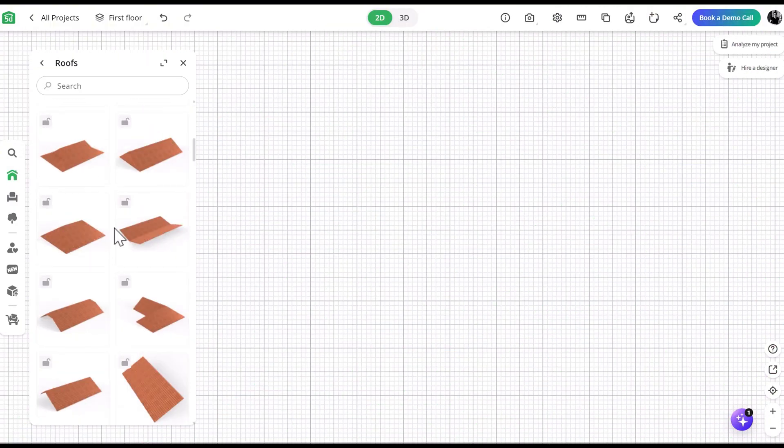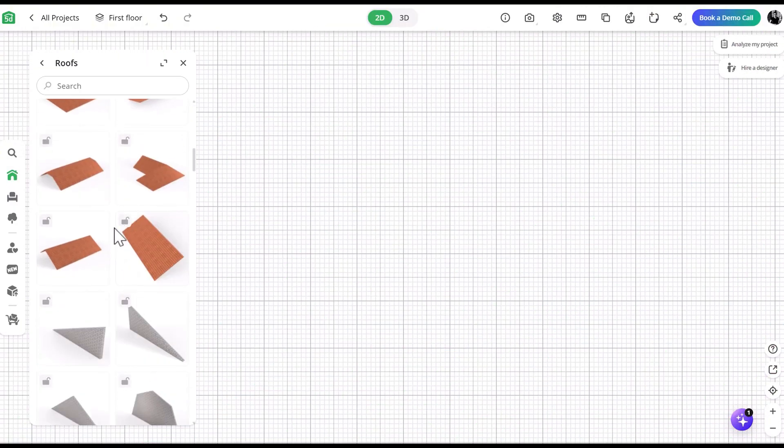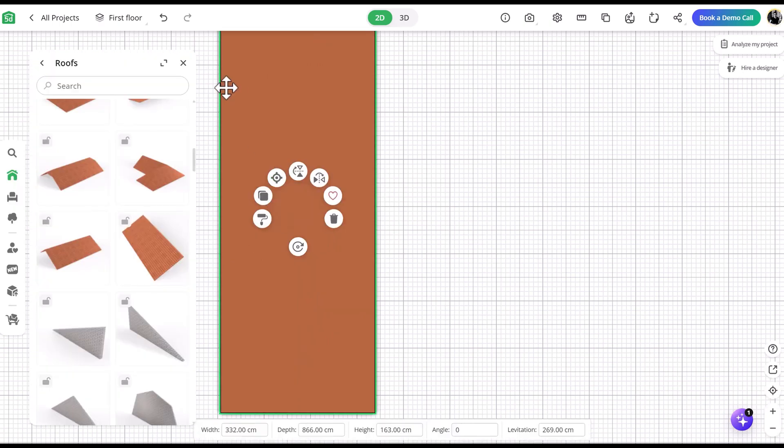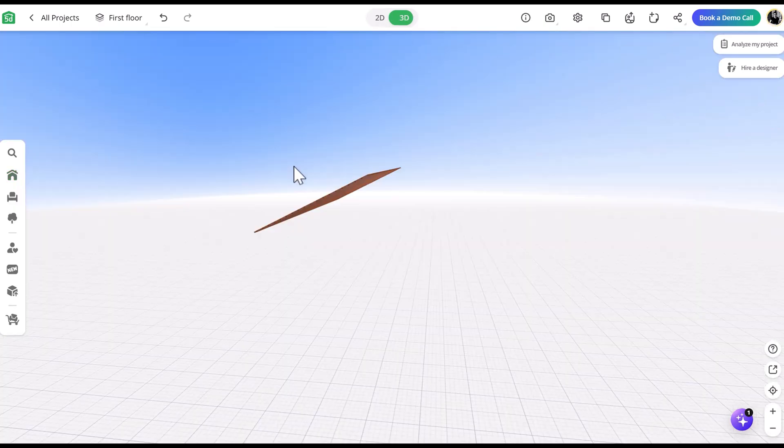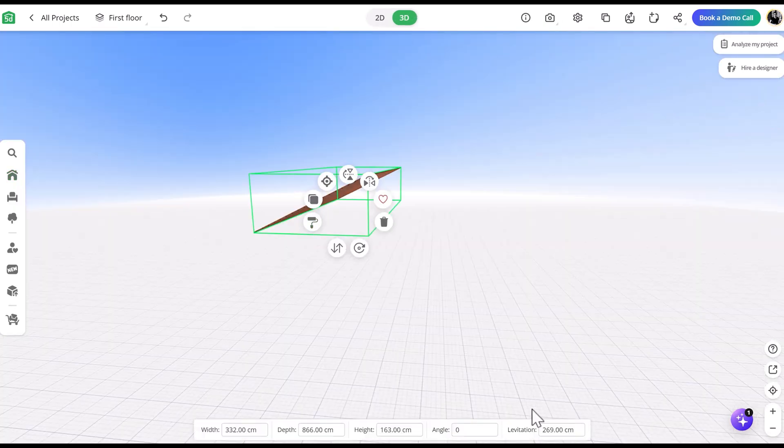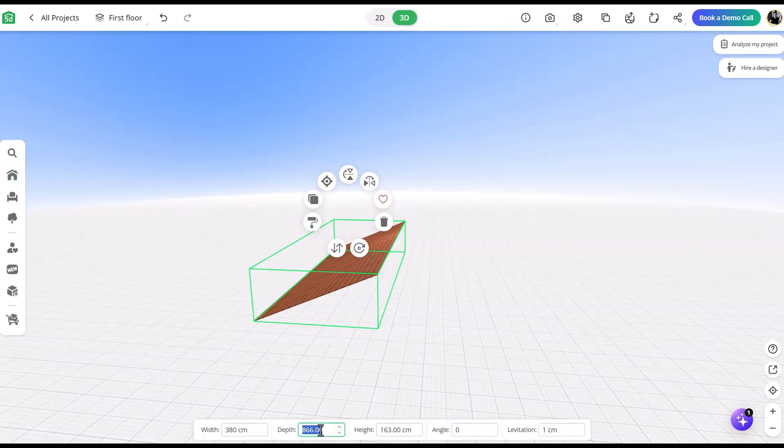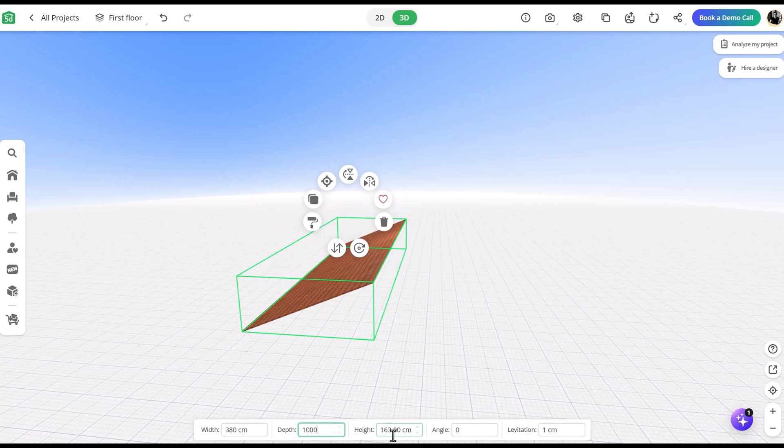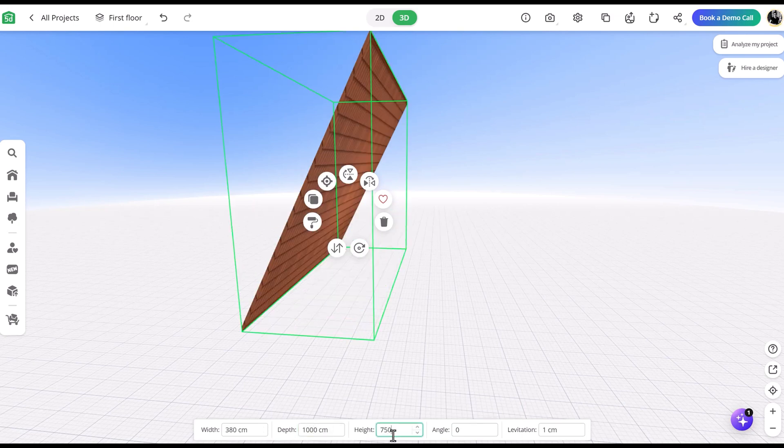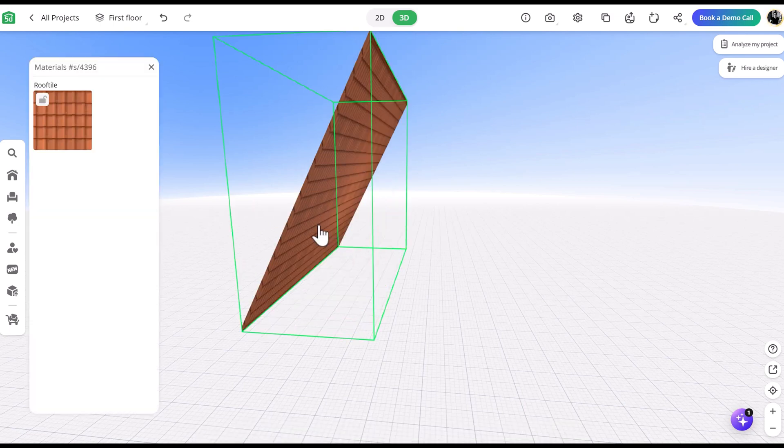For this next example, we'll use this item from the roof category. Lower the levitation and adjust the width. You'll also need to adjust the height so that the angle of the A-frame is as tall or short as you would like it to be.